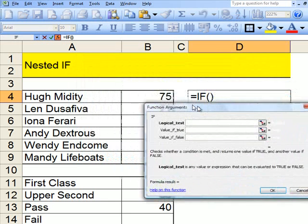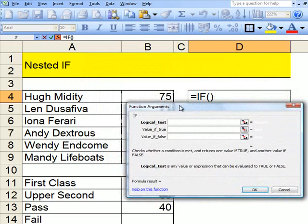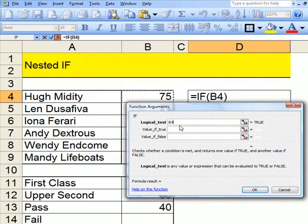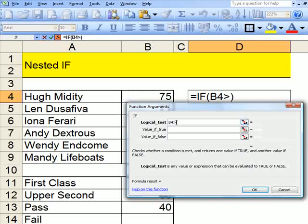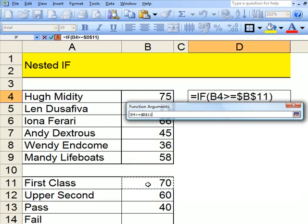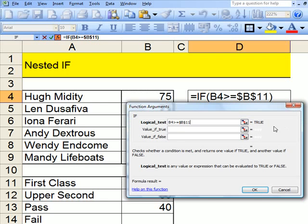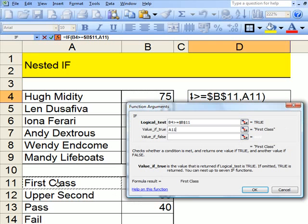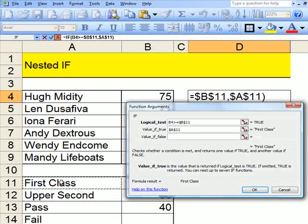Step 1. Click on to this. If that cell, the one with 75 in, is greater than or equal to 70, press F4 for absolute, then he gets first class, absolute.